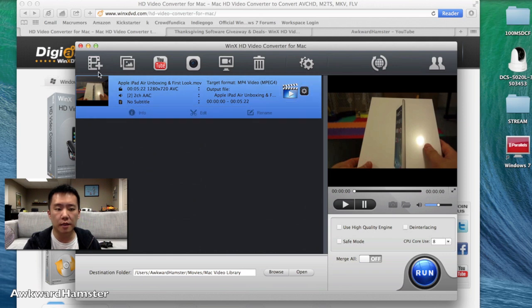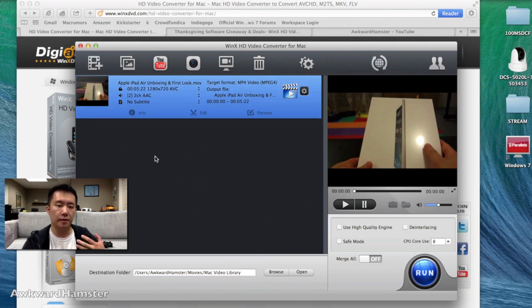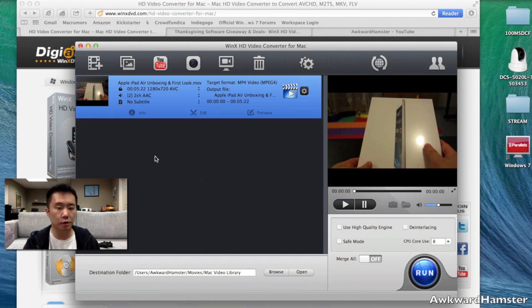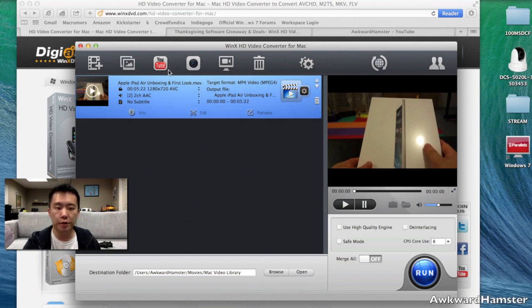Now, you see the number of icons on top here. So this thing, yes, the main highlight is that it converts video, but it also does a lot of other cool things too. There's pictures, YouTube.